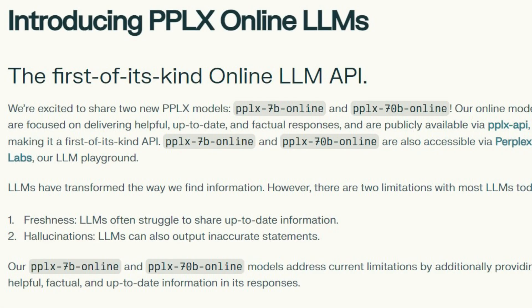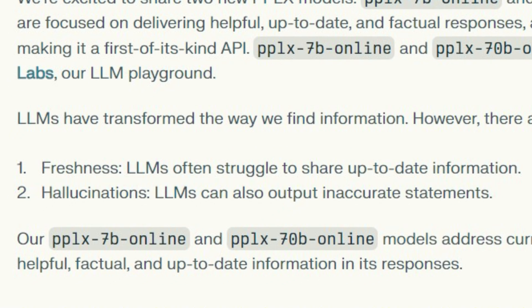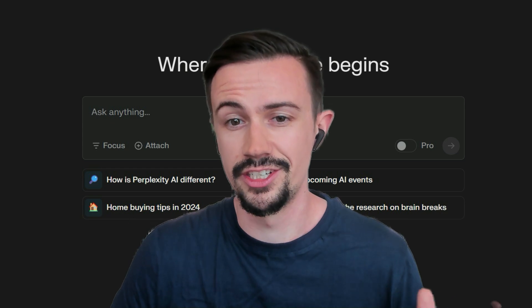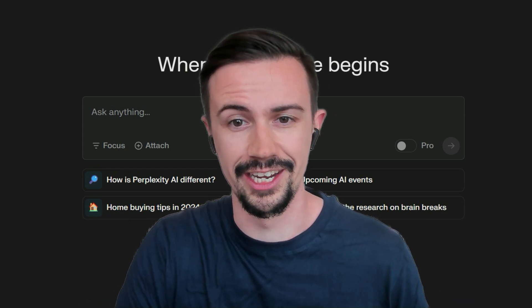Perplexity AI is a large language model that focuses on sourcing better data. Quoting them directly, they note that freshness — the recency of the data — and hallucinations are the two biggest problems with large language models. So they built their LLM around pulling data from sources like Reddit, YouTube, Google Search, and academic publishers, which means we can use Perplexity to find recent data.